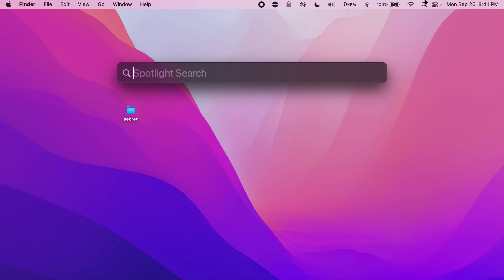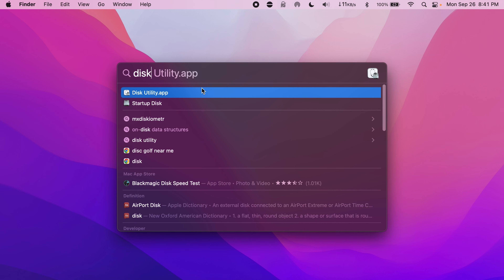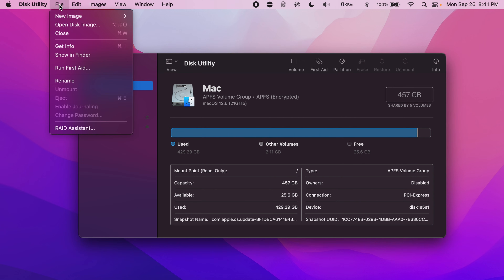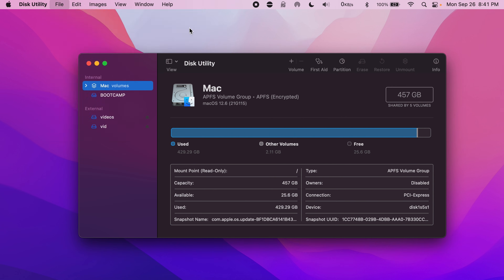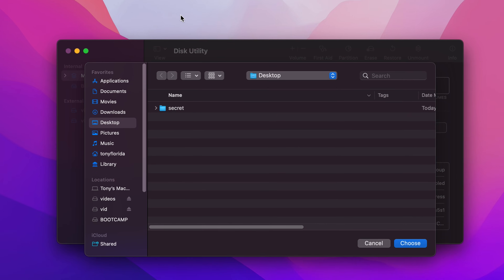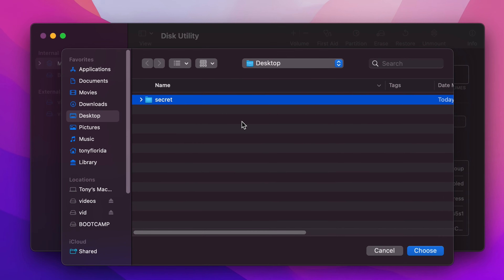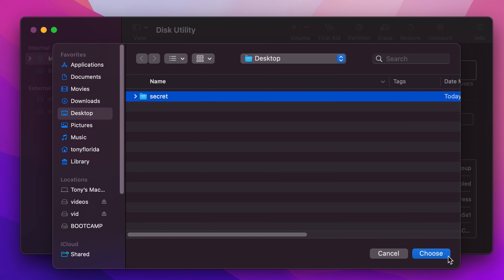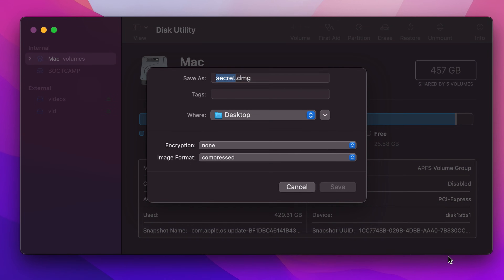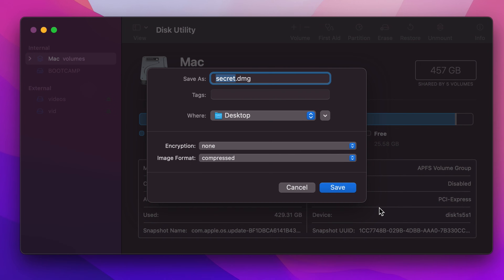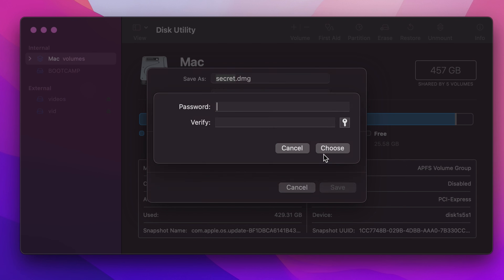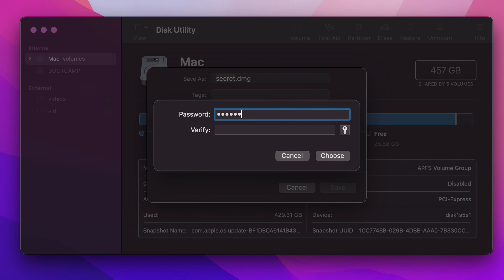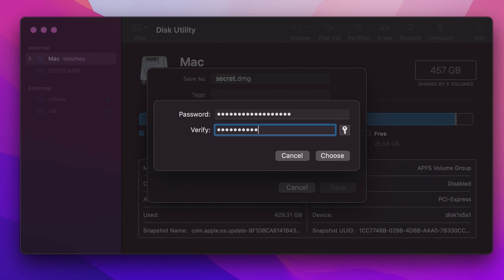Open up the Disk Utility app and go to File > New Image > Image from Folder, and select the folder that you want to protect with a password. Click Choose and either pick 128 or 256-bit encryption. Type in a password, verify it, and then click on Choose.